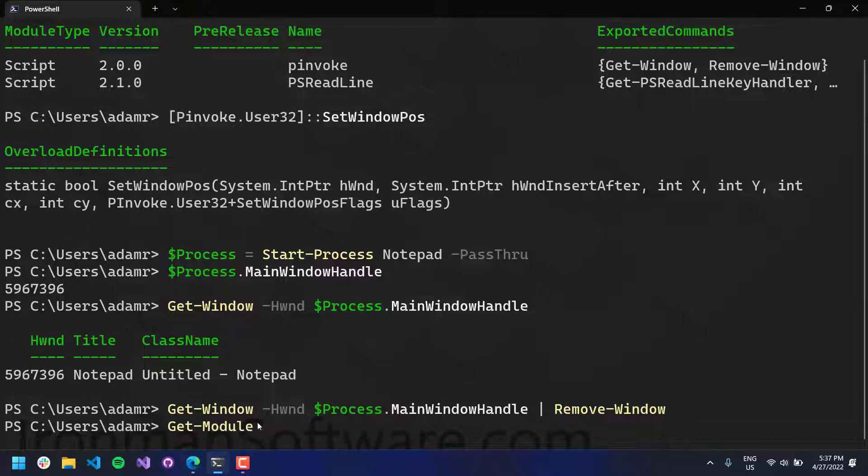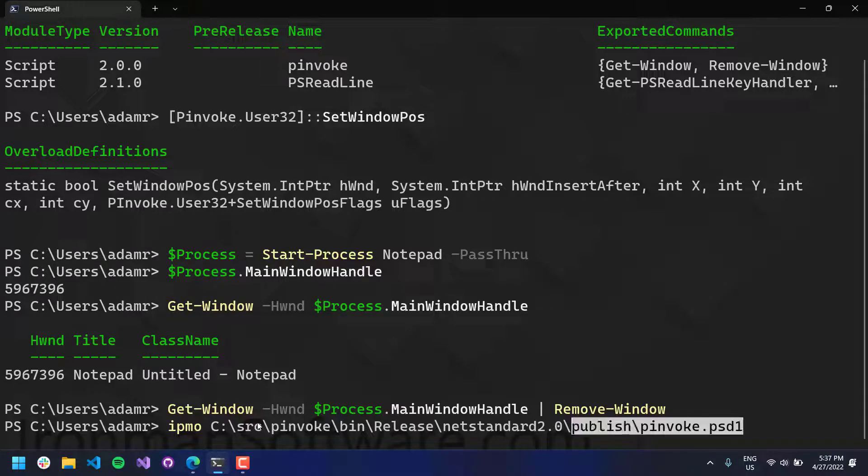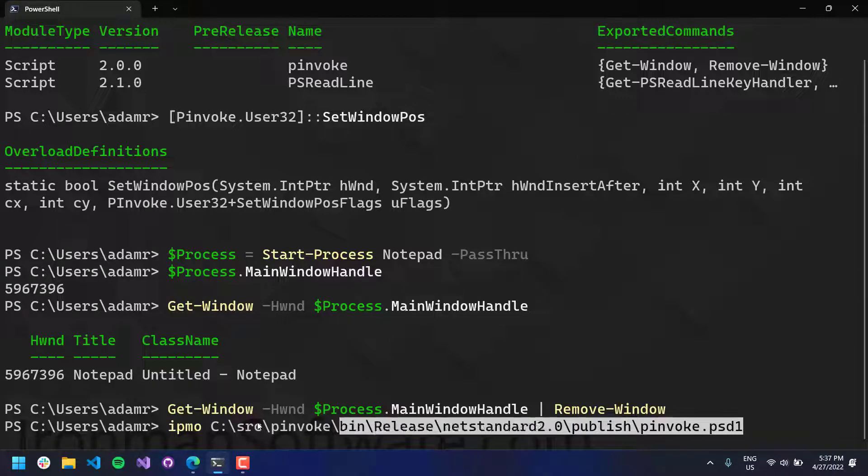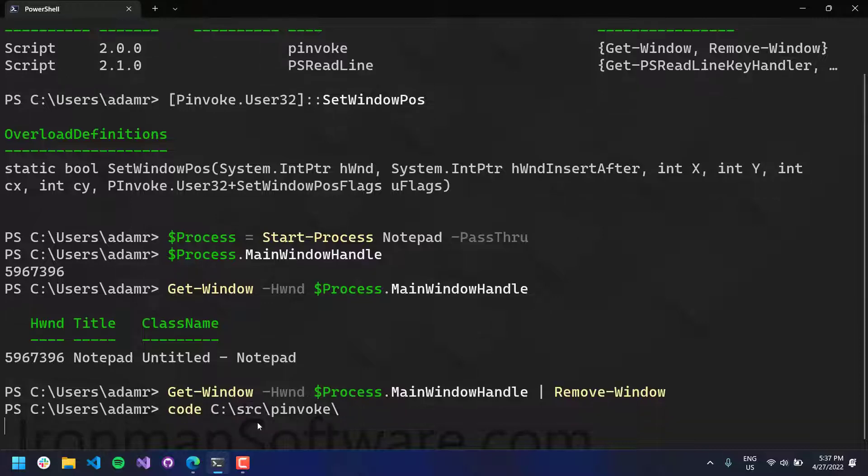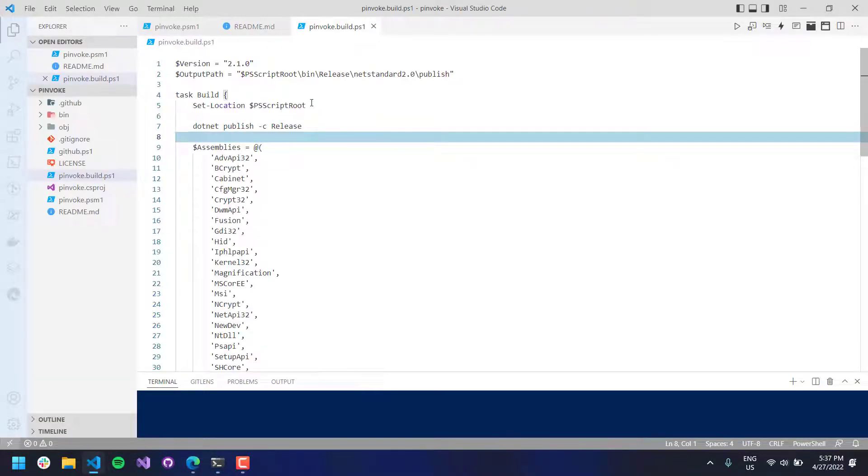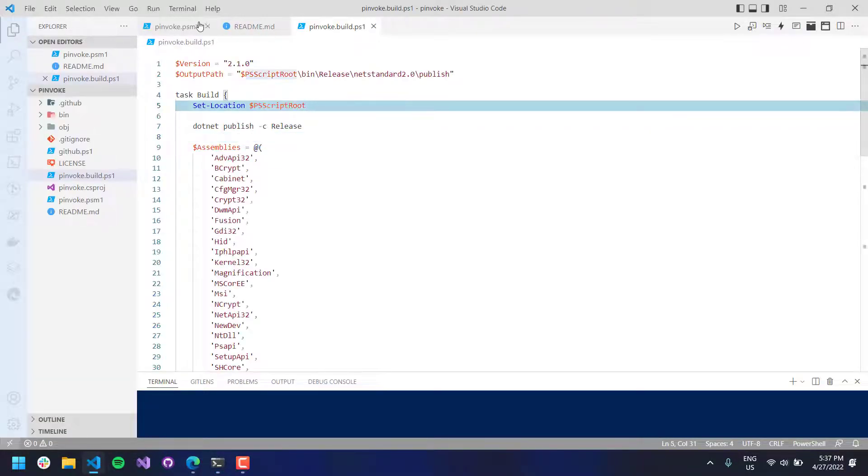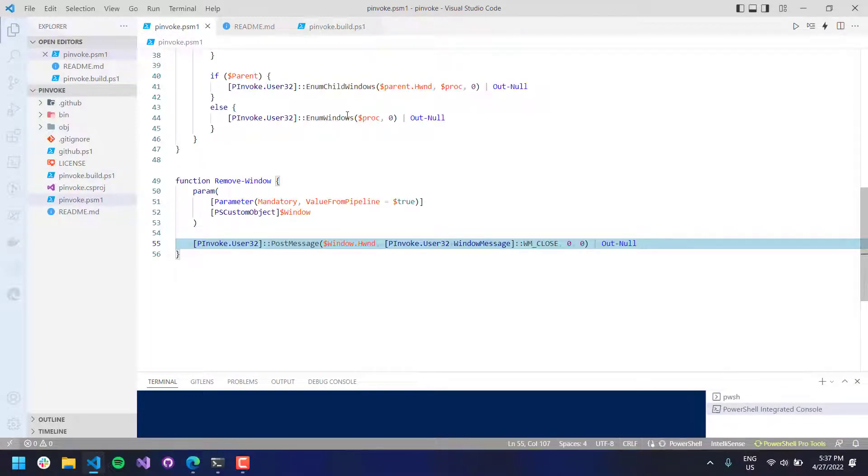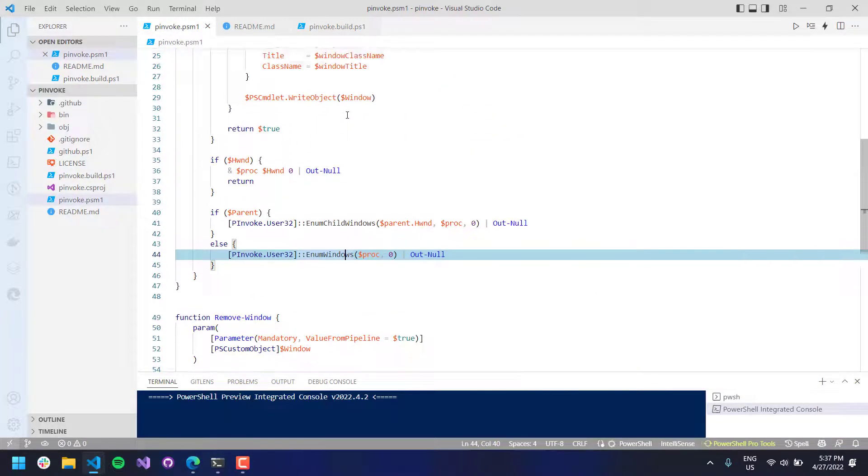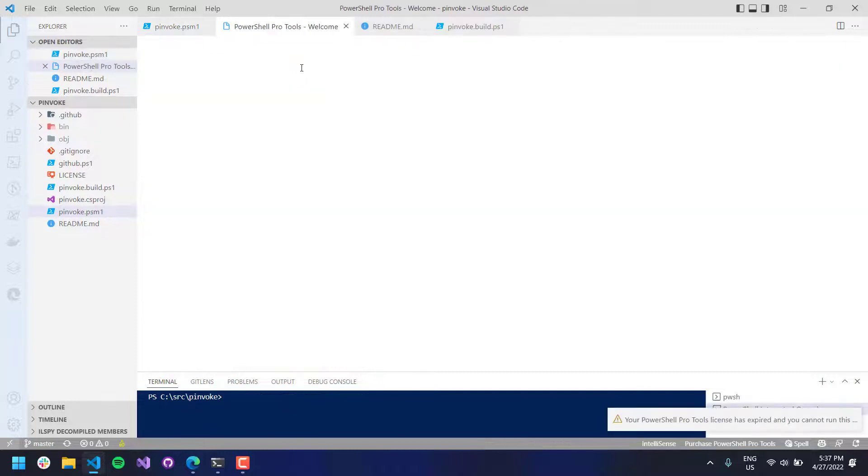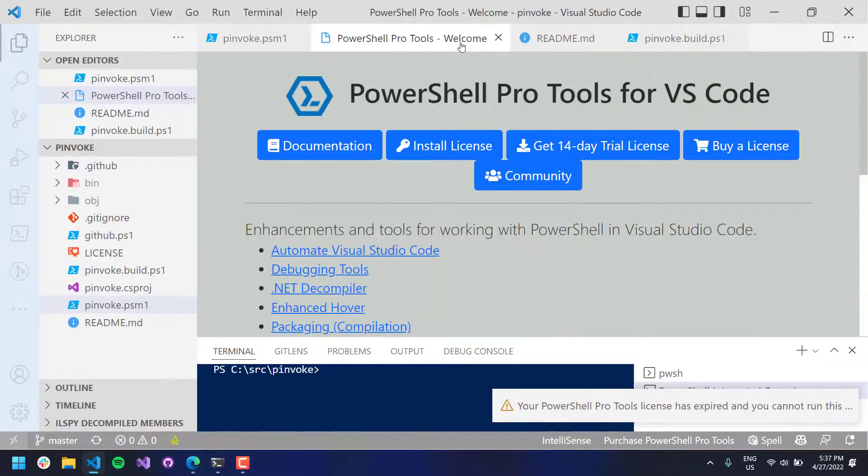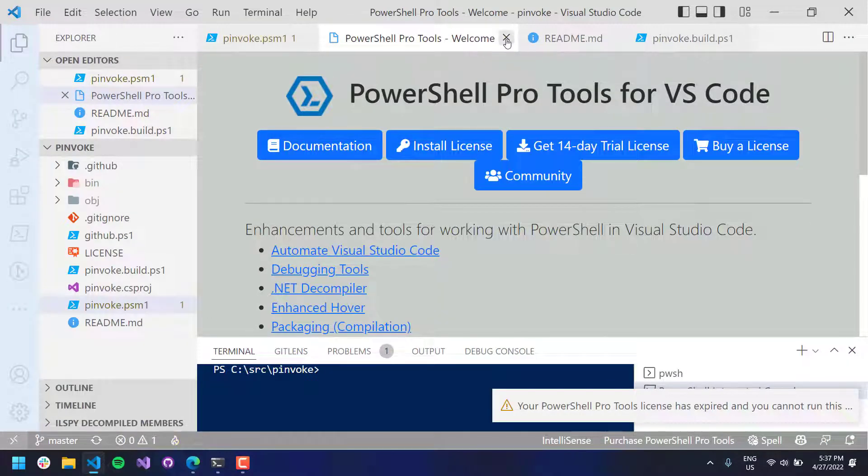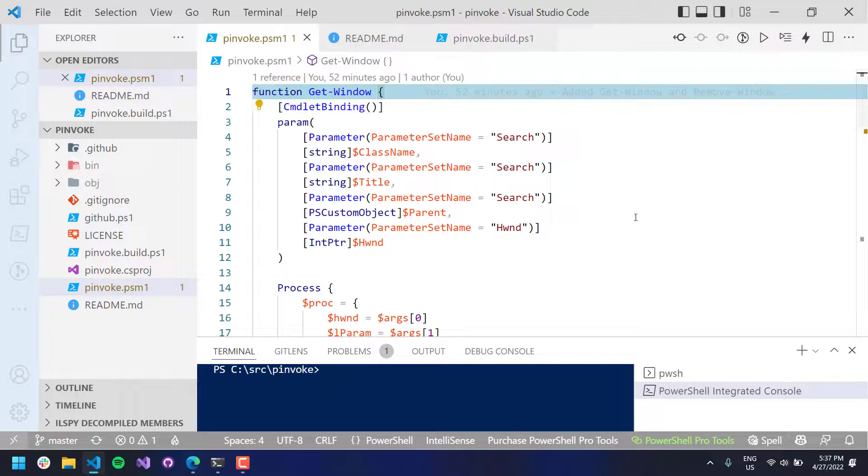And I'll just show you how that was accomplished. So I actually have my pInvoke module here, which is also on GitHub. And let's open that up in code. And now, if we look at the PSM1 file, I'm taking advantage of these pInvoke NuGet DLLs that I brought in.